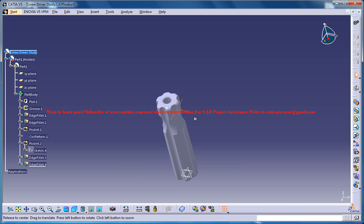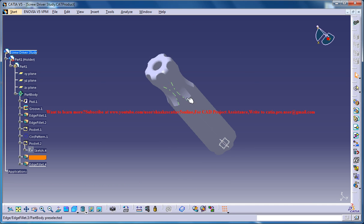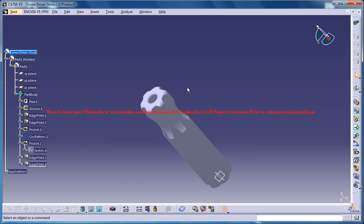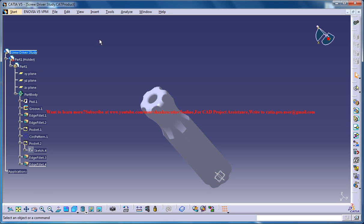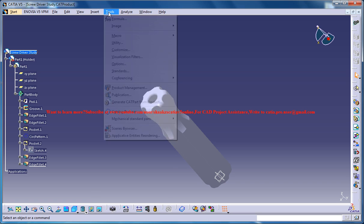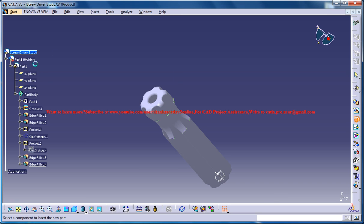This is the work in progress where we have already designed the holder. The next thing we need to do is to insert — just make sure that you are in the product mode and go for Insert, New Part.